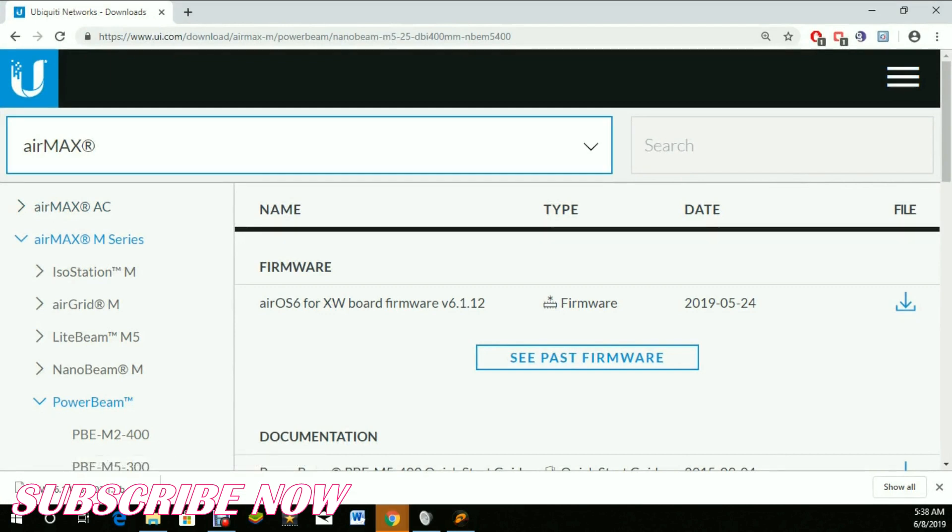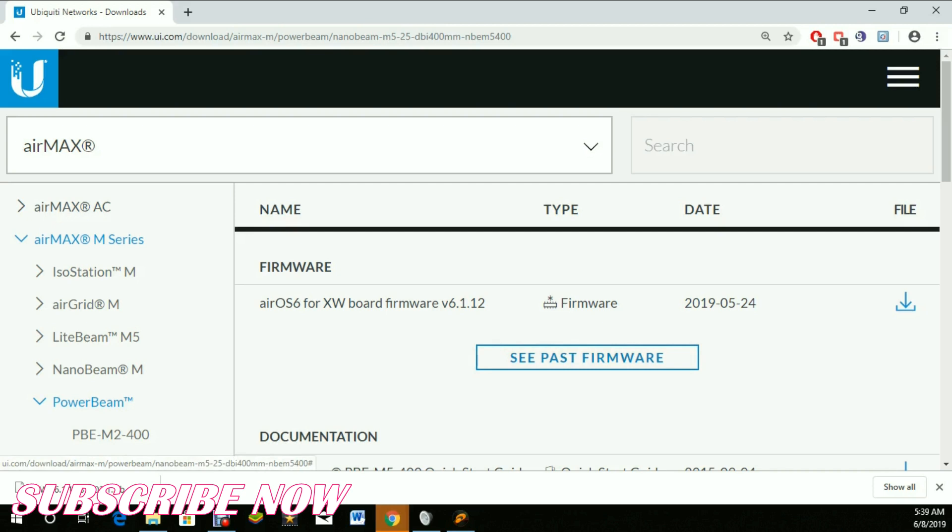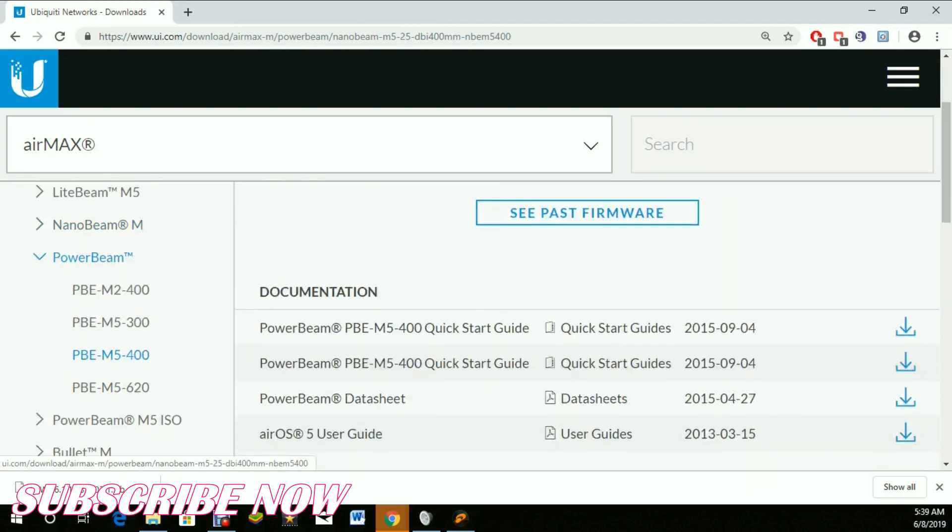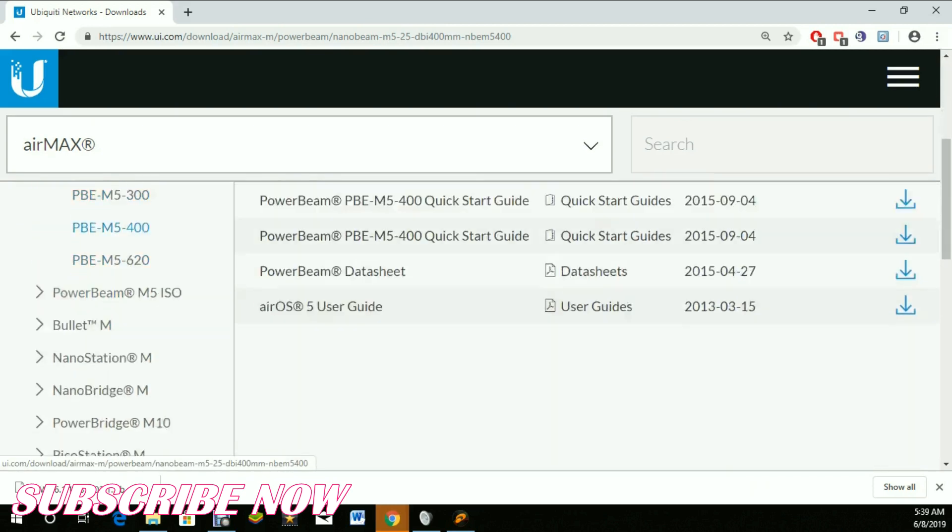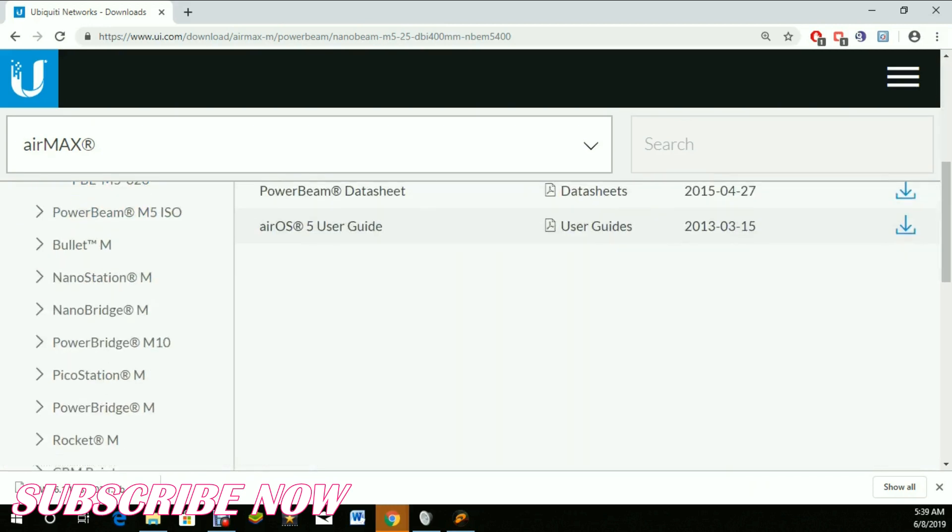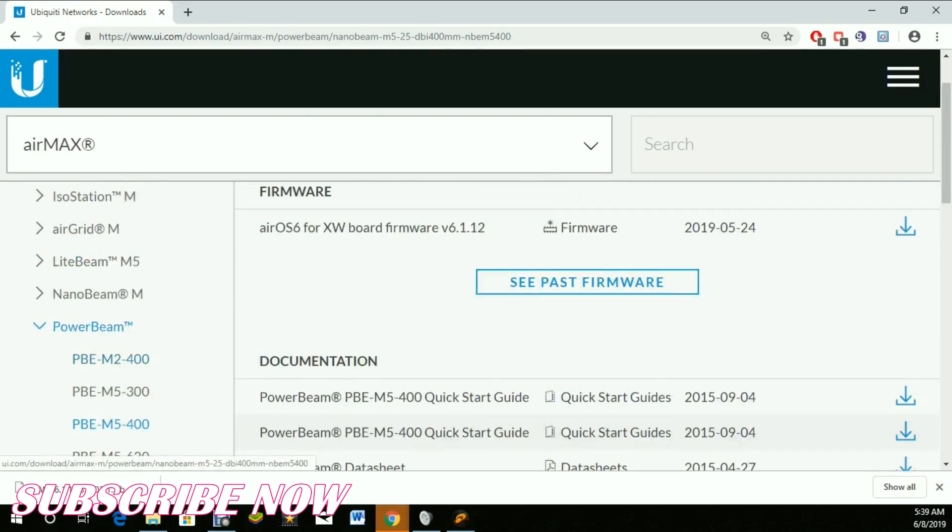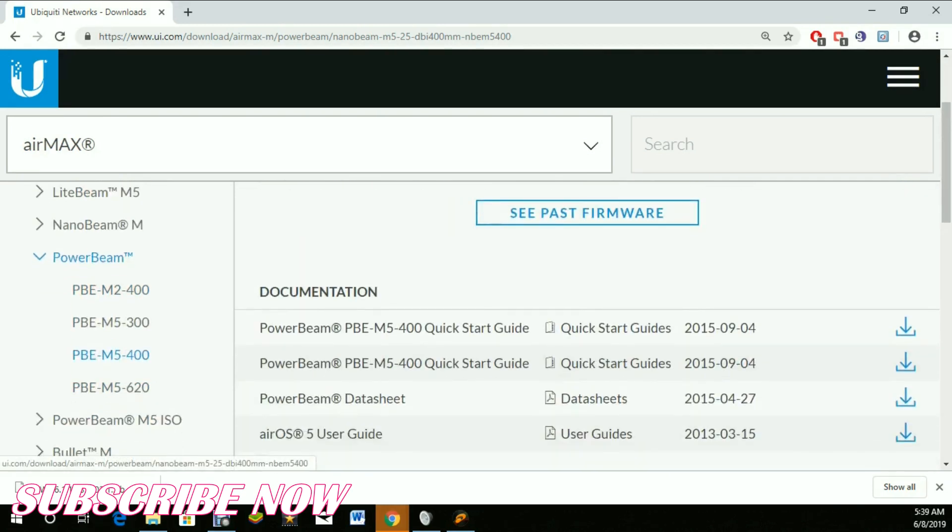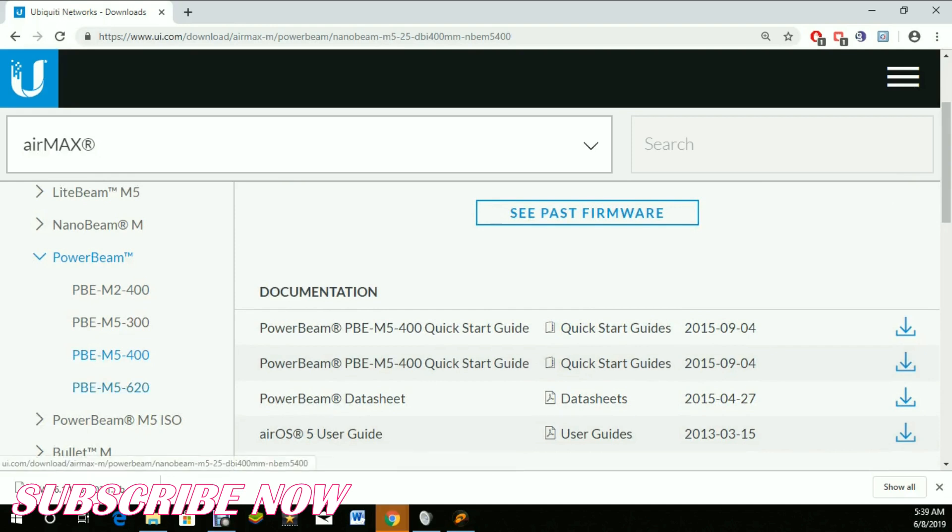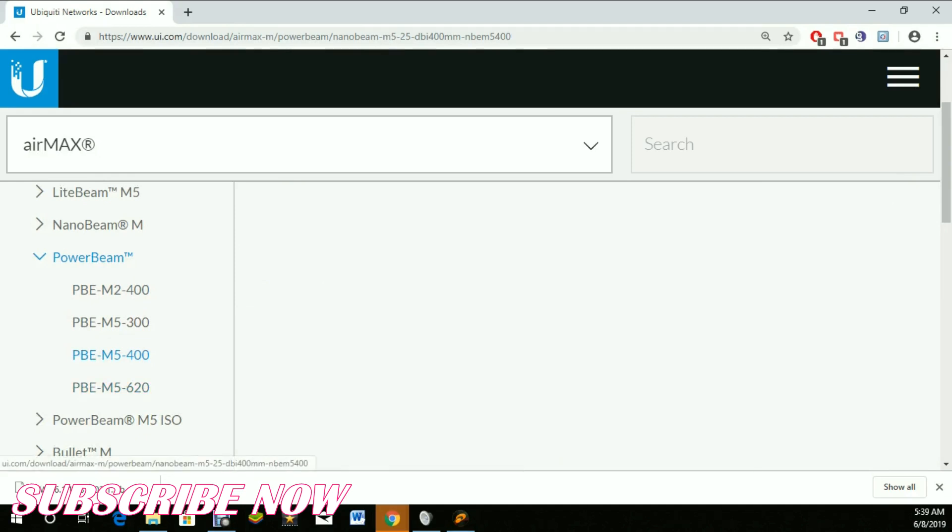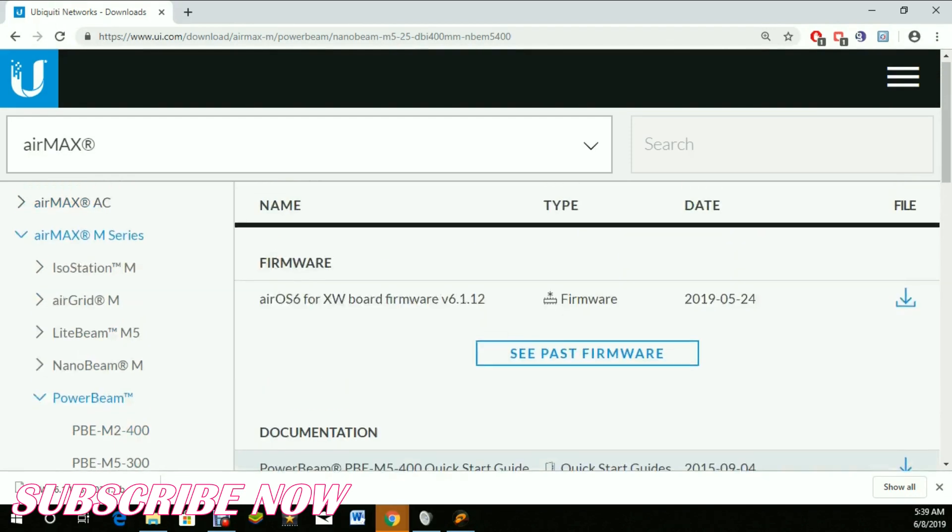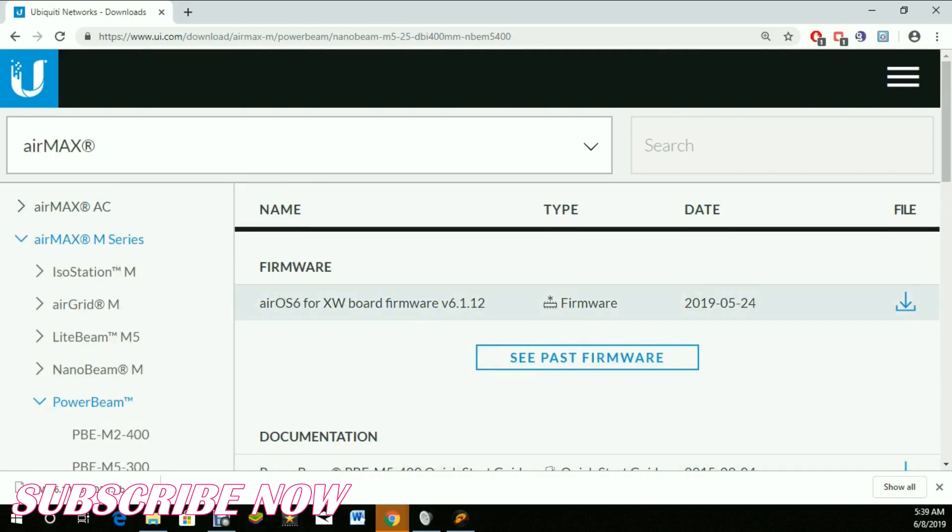You simply need to type in ubnt.com or just type in latest firmware for the PowerBeam M5. Here we have the list of Ubiquity products. Choose PowerBeam, and this is the version I'm using, the M5 400.